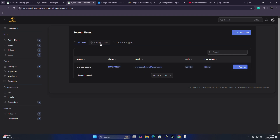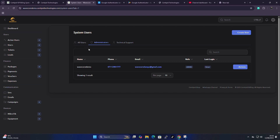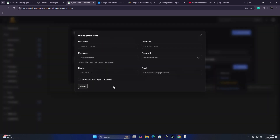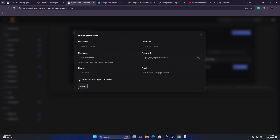Under system users, you can see all your users, administrators, and technical support staff in your account. For example, Codemo is an administrator in this account. A commonly asked question is: what if a client needs to change credentials or doesn't know them? There's a simple process — click here to view users. You can see the username and auto-generated password for that account.